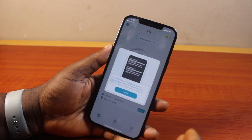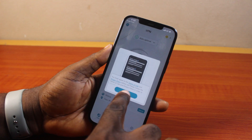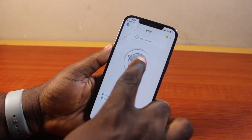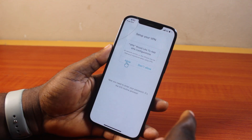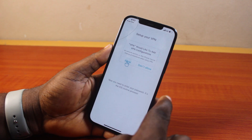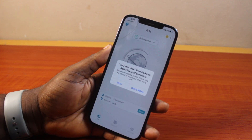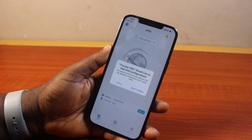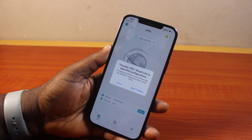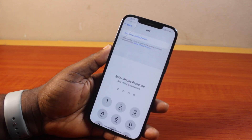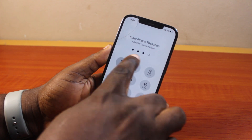The interface you see will depend on the VPN you are using. Tap Agree, then tap to connect. When prompted that the VPN would like to add a configuration to your iPhone, click Allow. Then when asked again that this VPN would like to add a VPN configuration to your iPhone, click Allow.